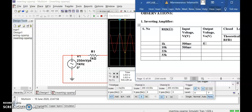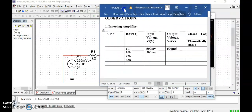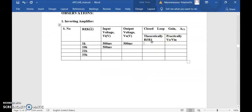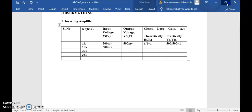Now tabulate the reading: RF = 1 kΩ, input = 500 mV, output = 500 mV. Calculate the gain — the theoretical gain is RF divided by R1. RF = 1 kΩ and R1 = 1 kΩ, so theoretical gain = 1. The practical gain equation is V_out divided by V_in: 500 mV divided by 500 mV = 1. So practical gain is also 1.